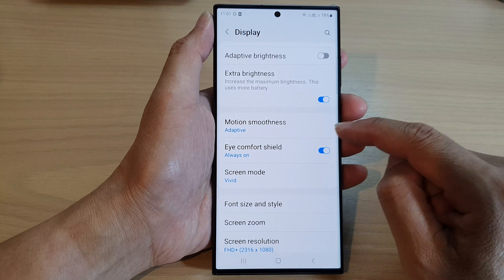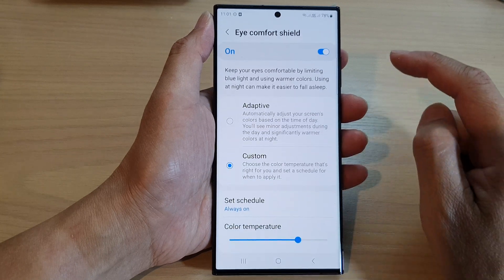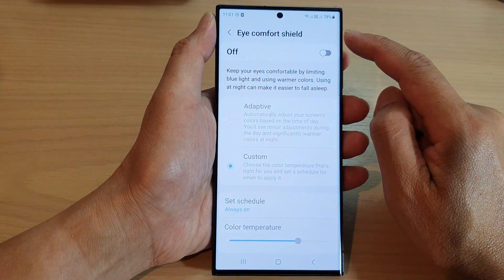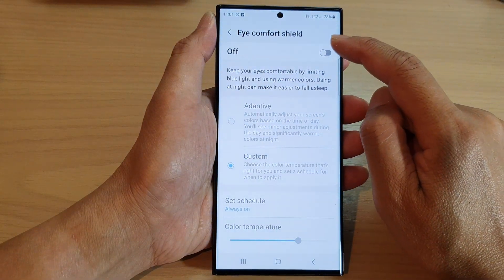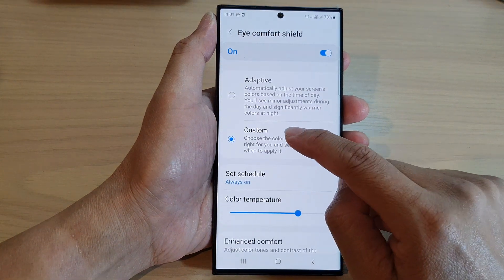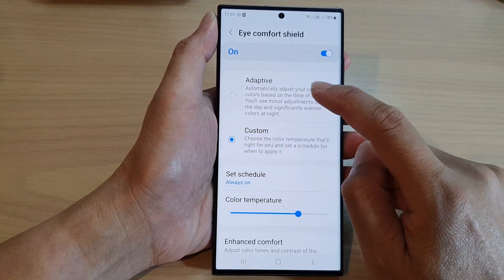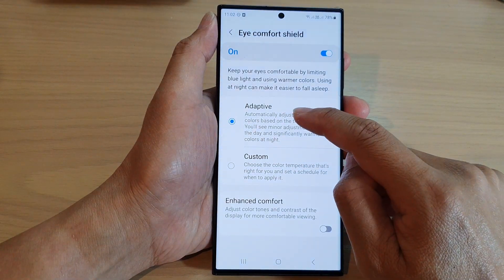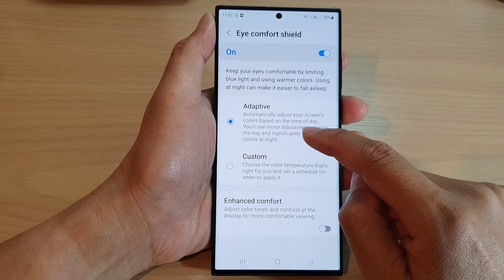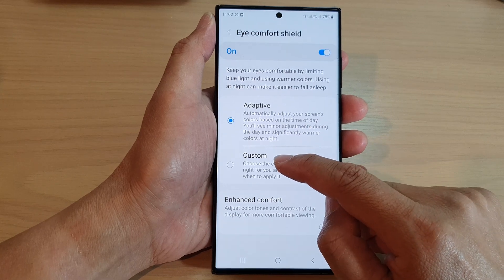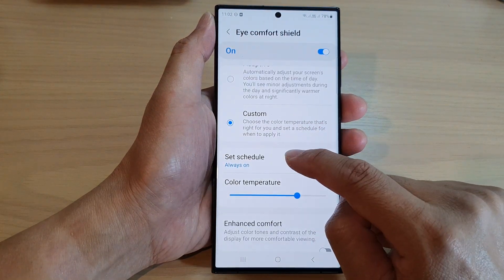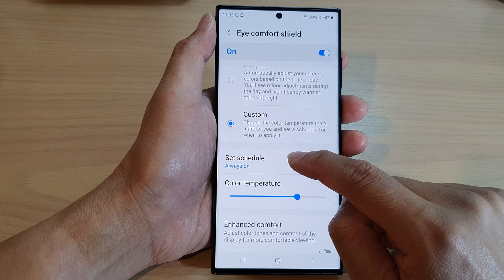Then go down and tap on Eye Comfort Shield. Tap on the left-hand side panel, make sure you turn on Eye Comfort Shield, and then go down and select Custom — don't choose Adaptive because we want to customize the settings.